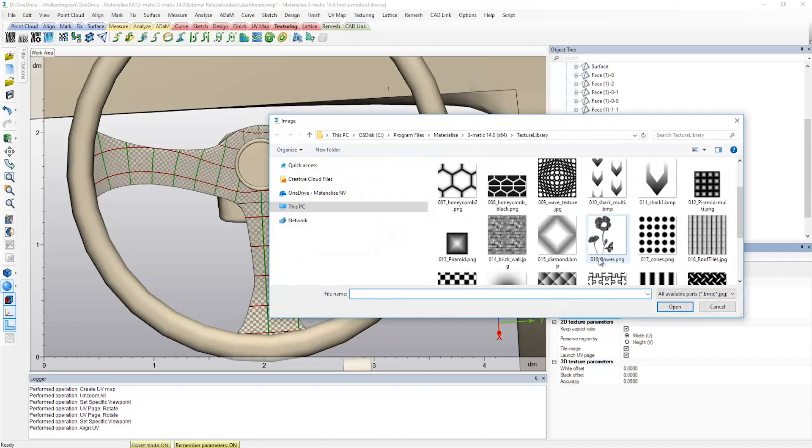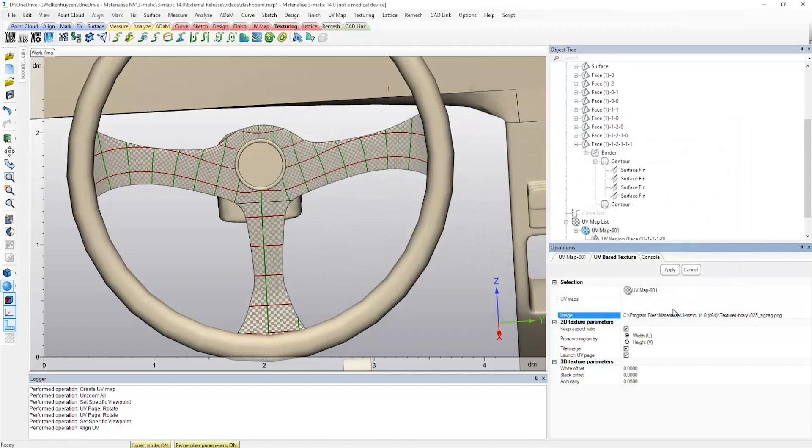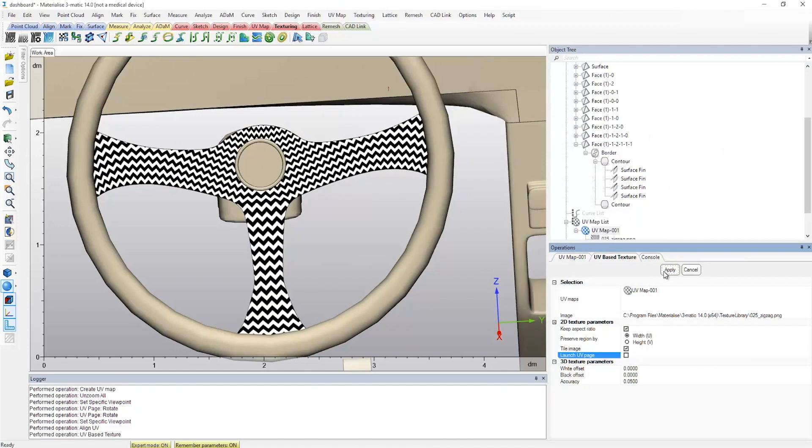Once this is done and approved, a desired texture can be added to the UV map. The result shows nicely how Trimatic allows you to modify and align textures.